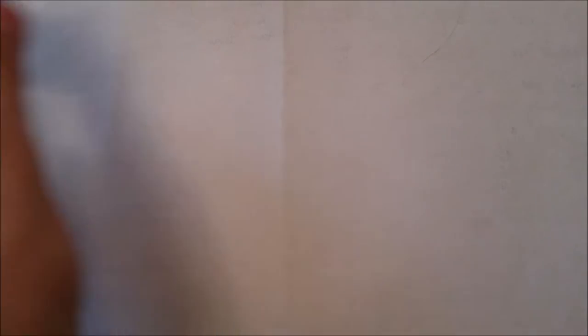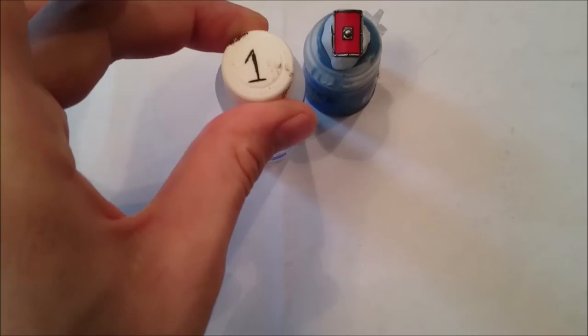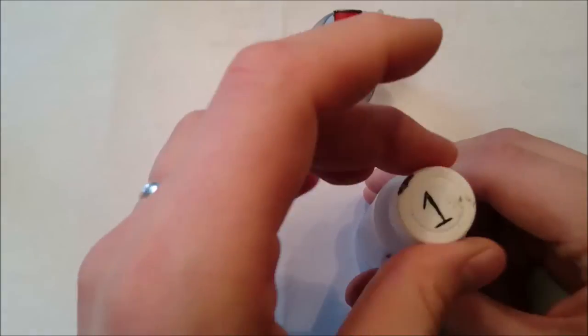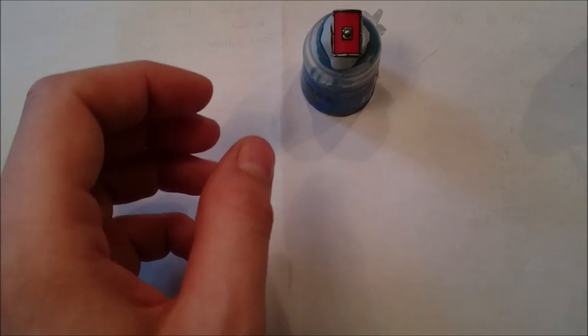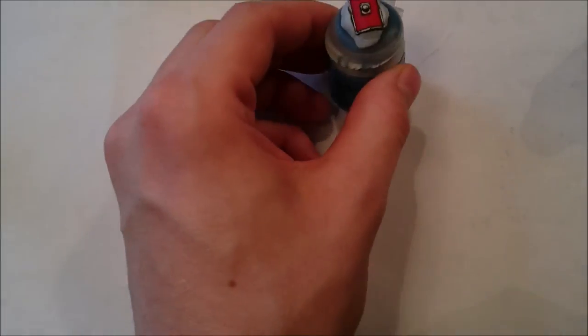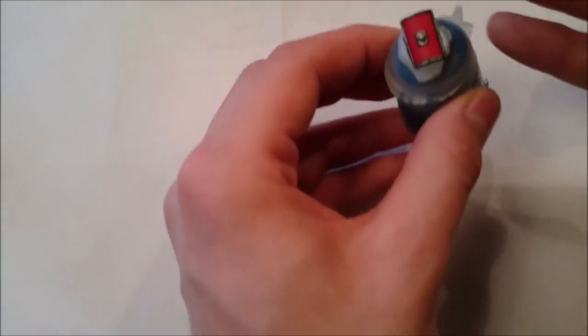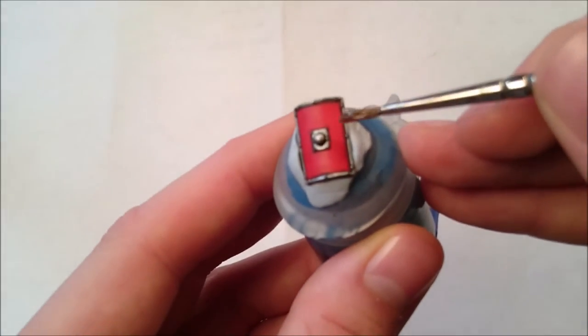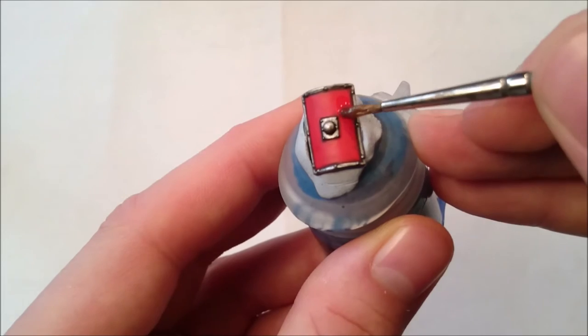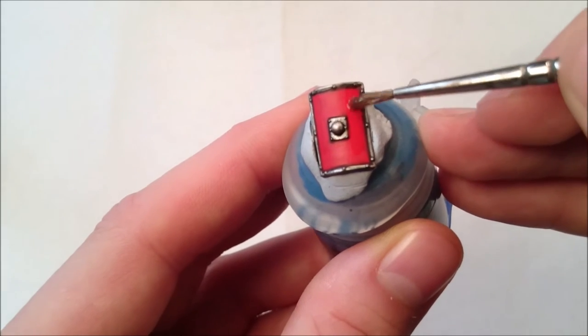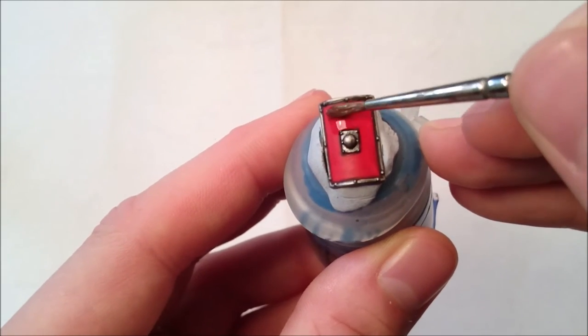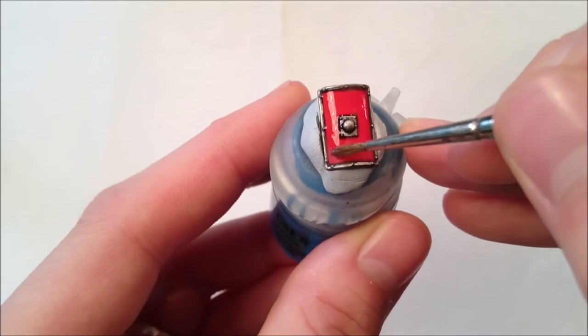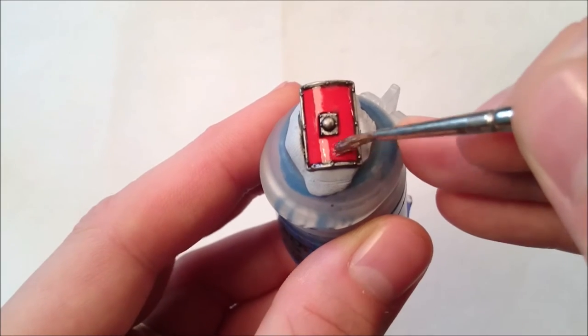And while you've got the transfer in the water, what you need to do is apply number one, that's the Micro Set. You'll notice I've numbered them to help me out. You get loads in the bottle and you're not going to use too much, but what you need to do is apply it everywhere that the transfer is going to be.